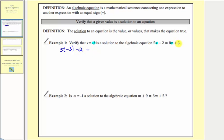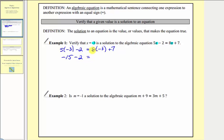On the right side we have eight x plus seven. Since eight x means eight times x, we'd have eight times negative three plus seven. Now we'll simplify both sides of the equation using the order of operations. We multiply first: five times negative three equals negative fifteen, so we have negative fifteen minus two equals. On the right, eight times negative three equals negative twenty-four, so we have negative twenty-four plus seven. Negative fifteen minus two is negative seventeen, and negative twenty-four plus seven is also negative seventeen.